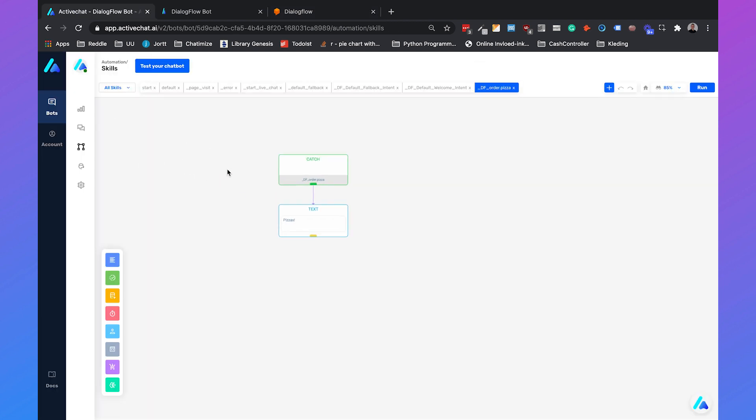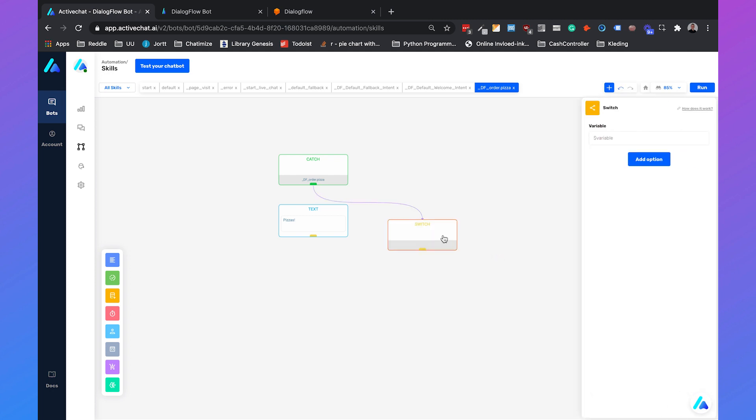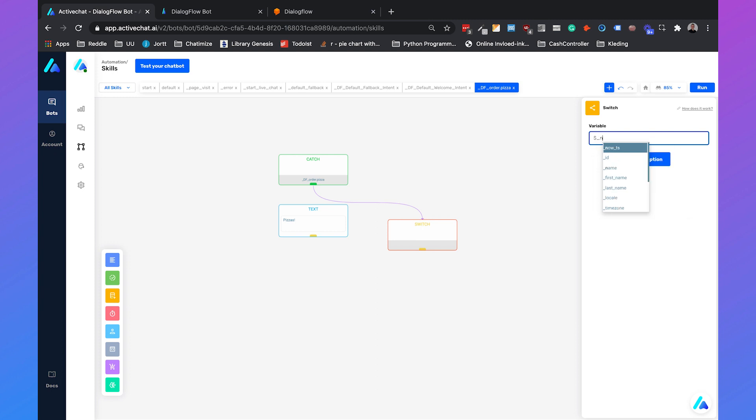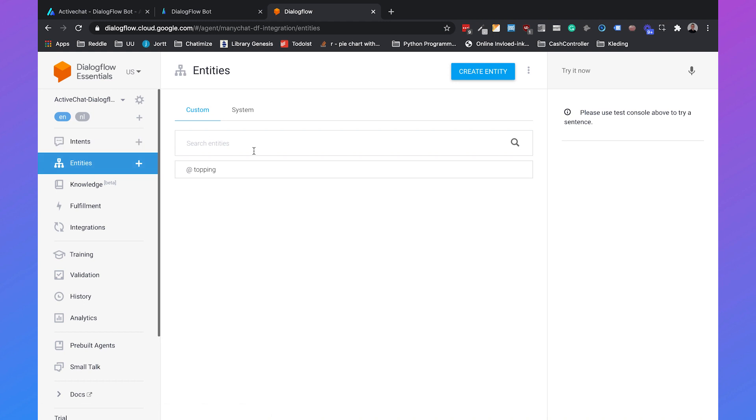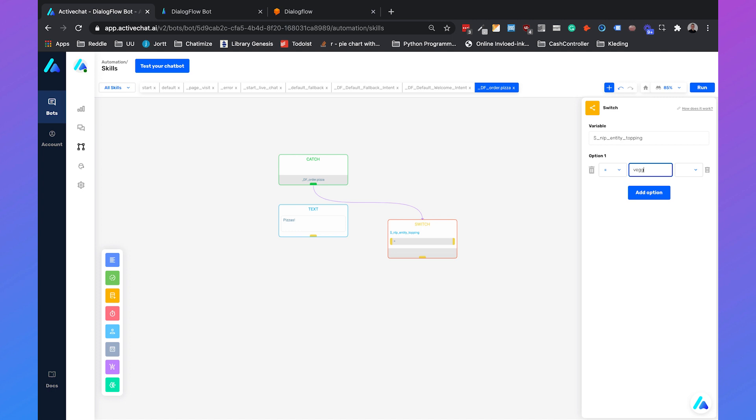If we go back, what we can do is make a switch. We can create a new block. It will be other and then switch. We can say the variable underscore nlp underscore entity underscore the name of the entity. In our case this will be topping. You can see this over here. The name is topping. So this is always the variable name: nlp entity topping. And we will add the option veggie.